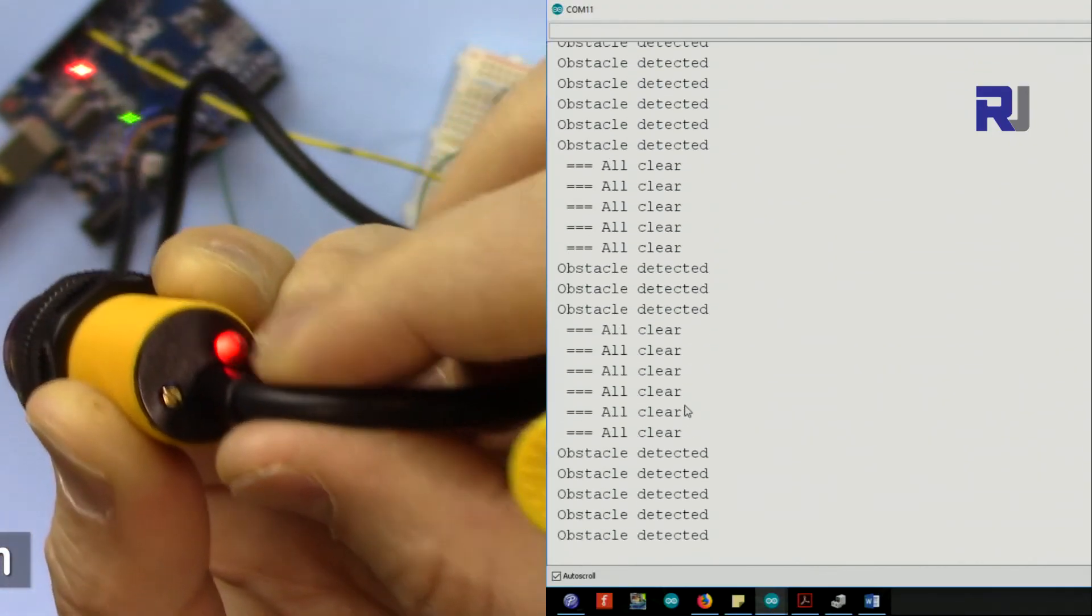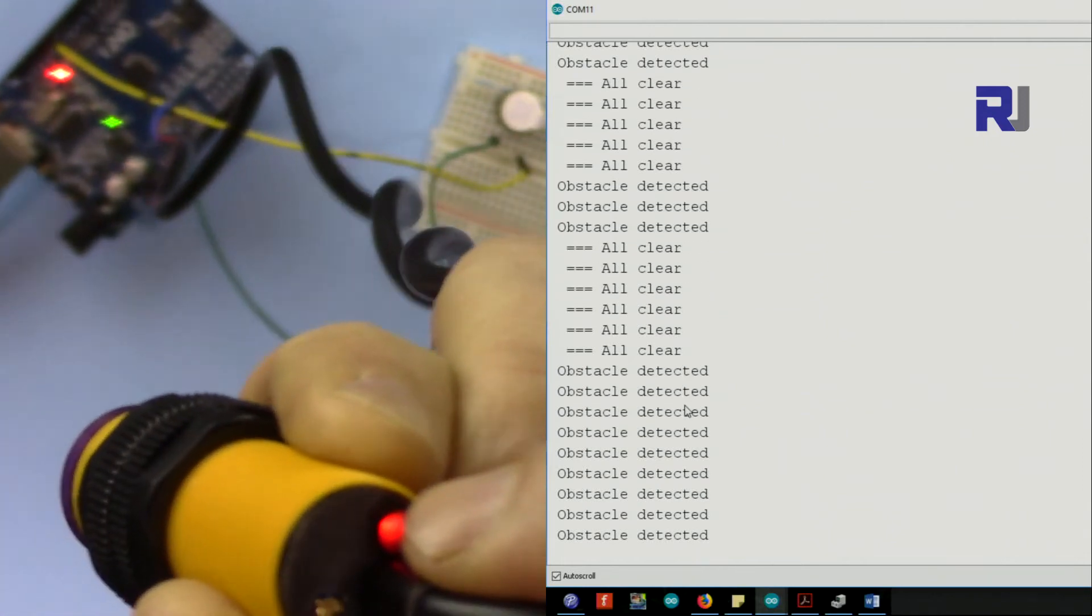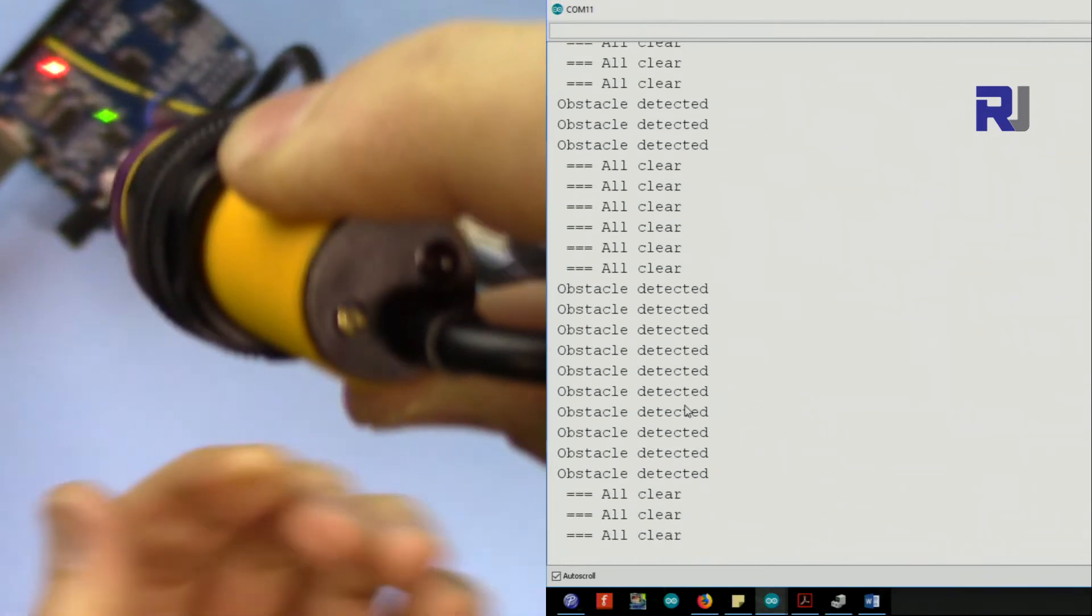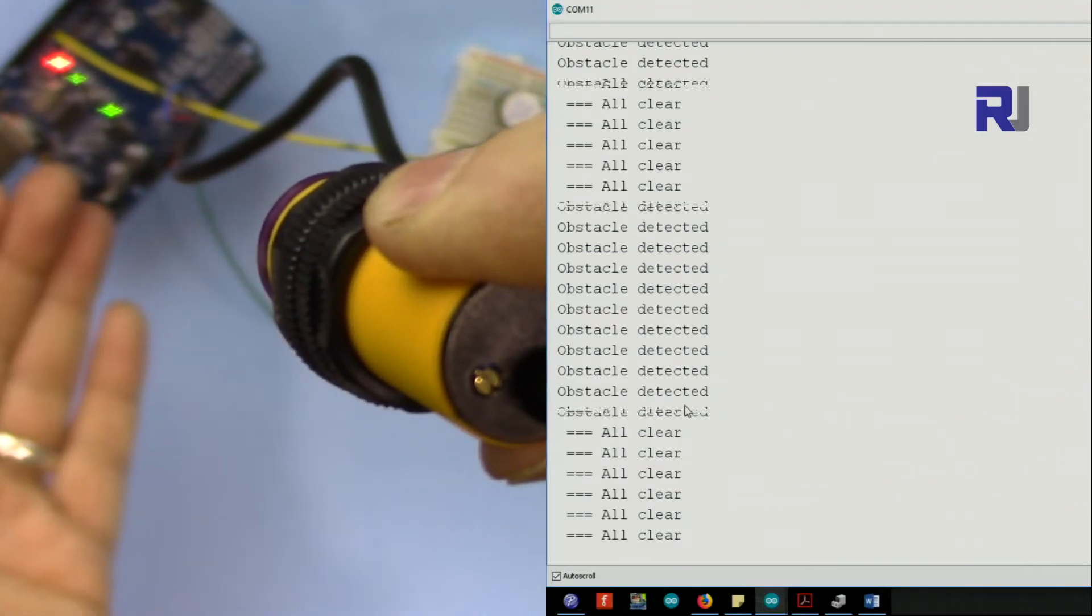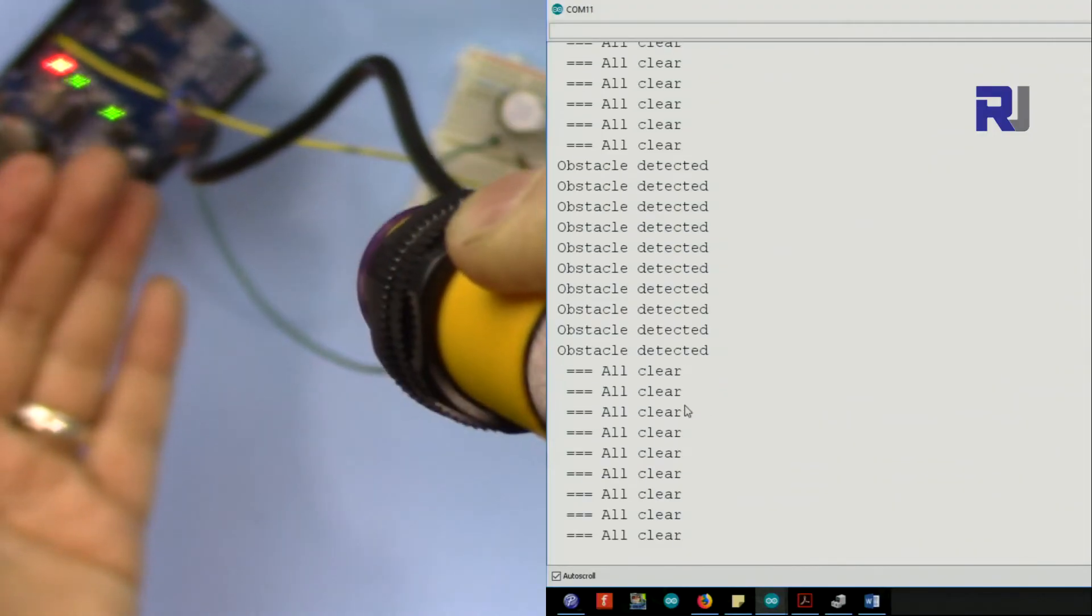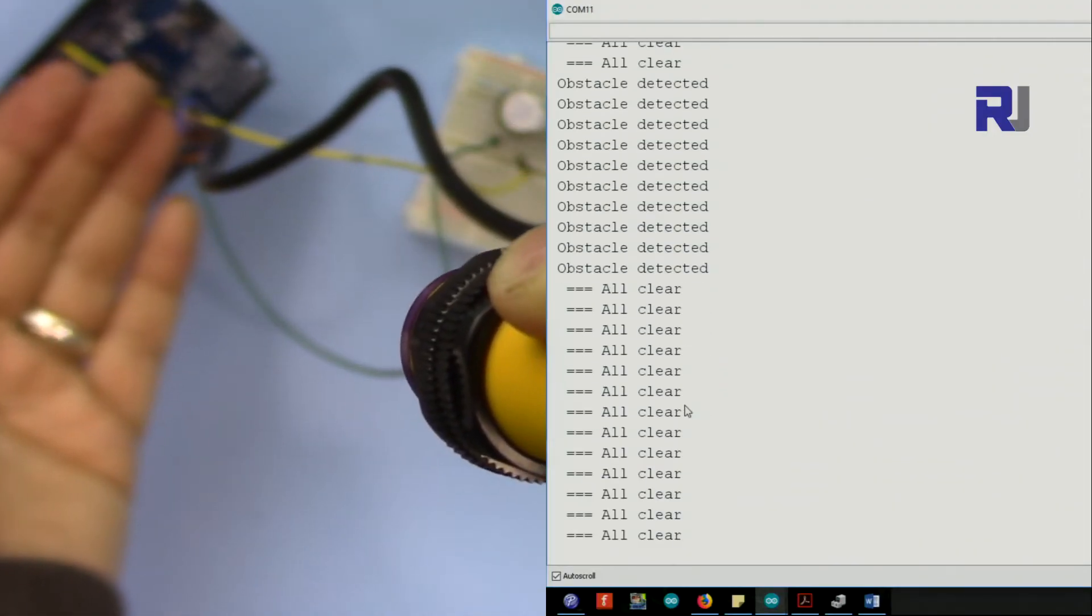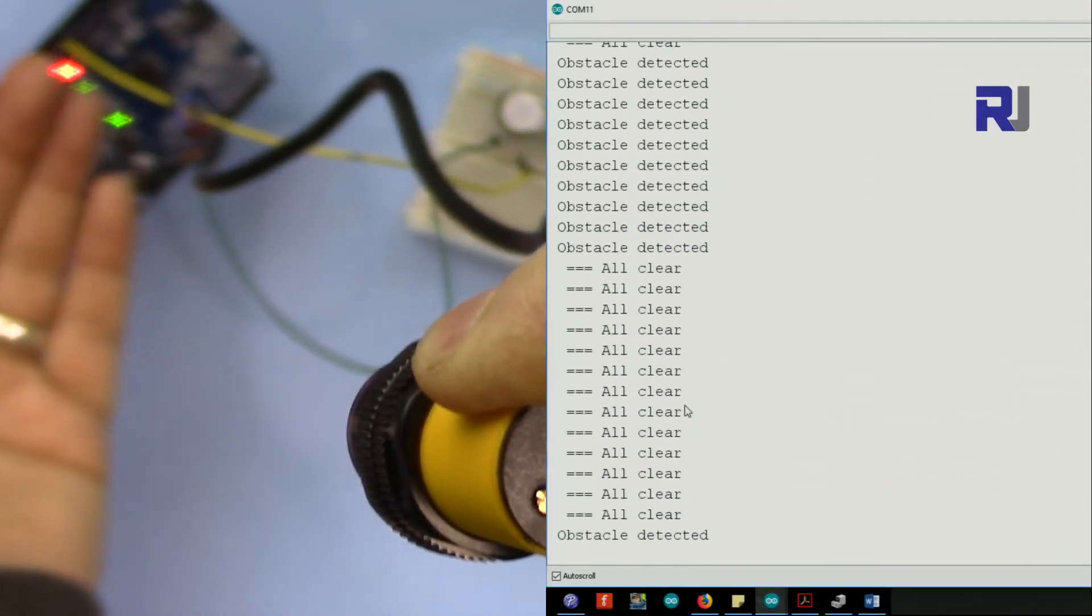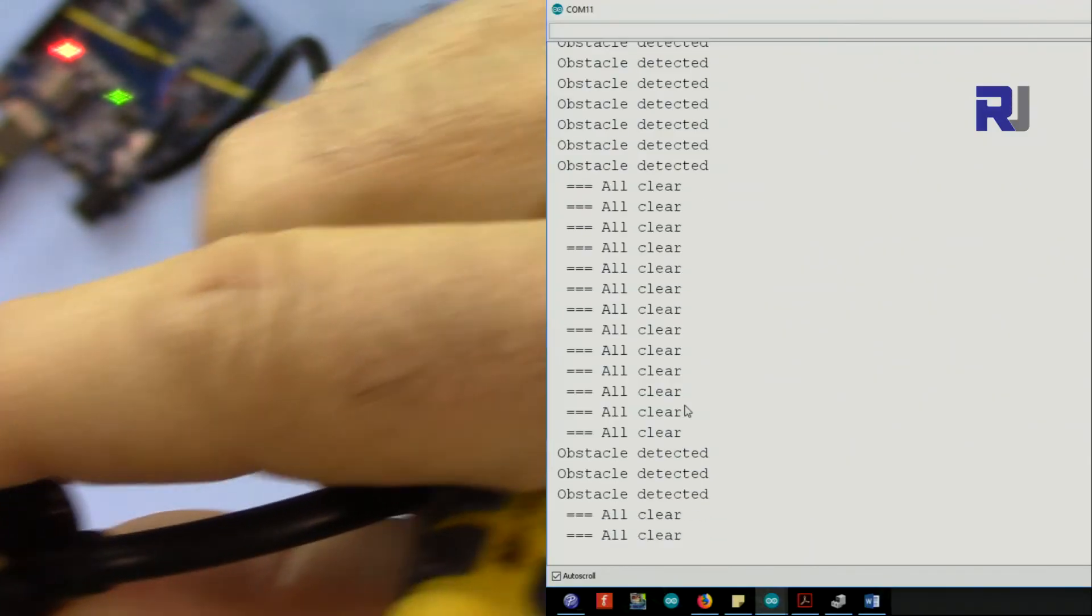So I'm going back counterclockwise and slowly clockwise. Now it detects. Now if I go a little low it detects an obstacle. Now at this point it doesn't. So now let me see.